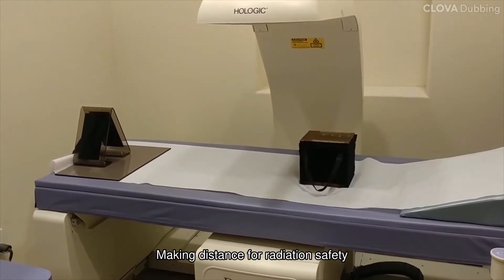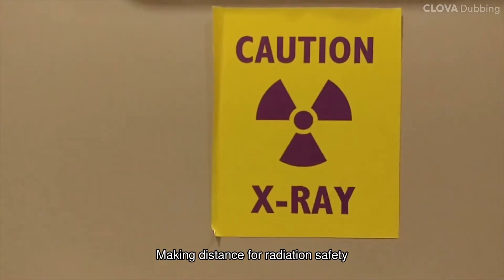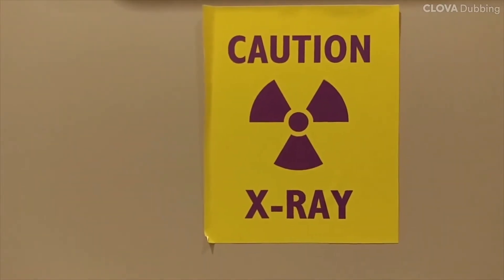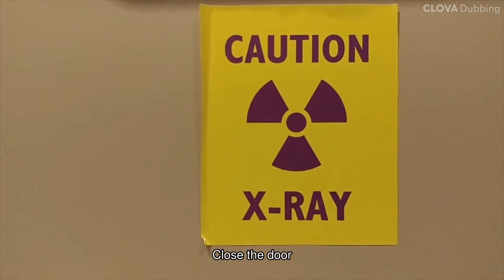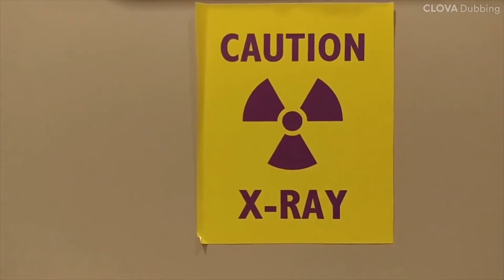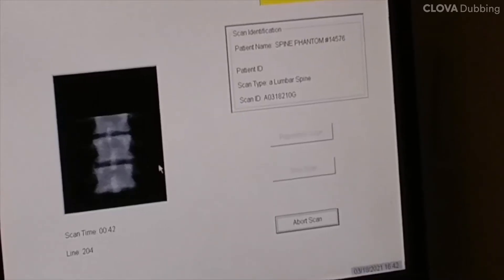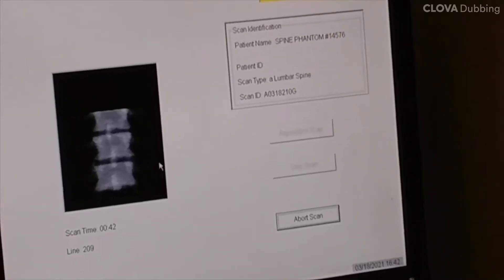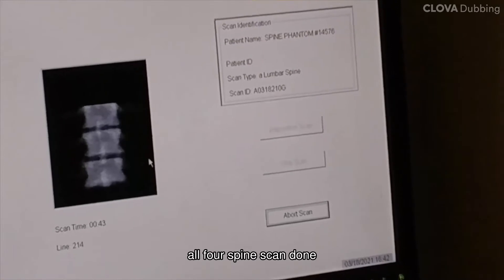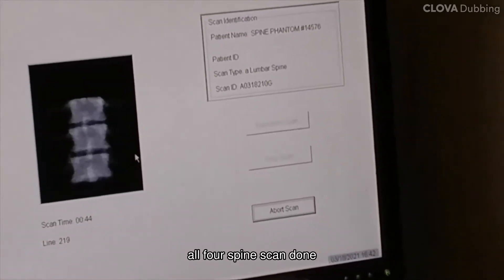Make distance for radiation safety and close the door. All four spines are scanned.